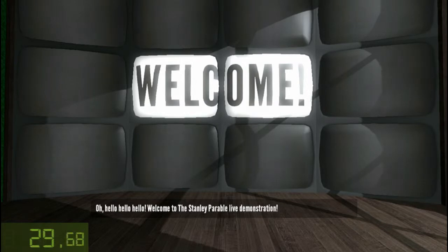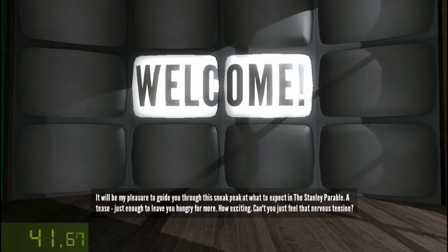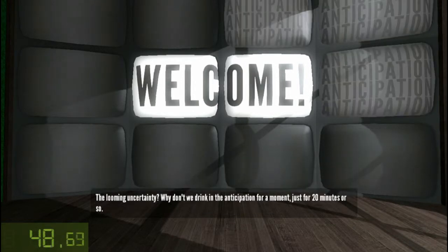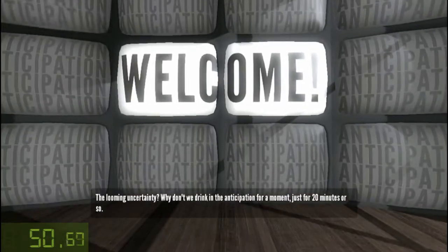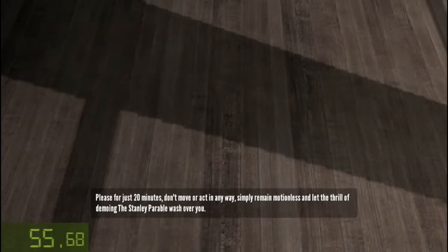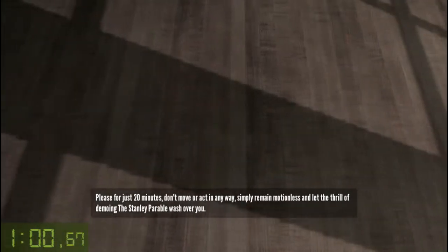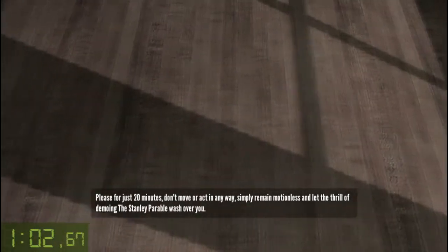Welcome to the Stanley Parable live demonstration. It will be my pleasure to guide you through this sneak peek at what to expect in the Stanley Parable — a tease, just enough to leave you hungry for more. How exciting. Can't you just feel that nervous tension? The looming uncertainty? Why don't we drink in the anticipation for a moment, just for 20 minutes or so? Please, for just 20 minutes, don't move or act in any way. Simply remain motionless and let the thrill of demoing the Stanley Parable wash over you.